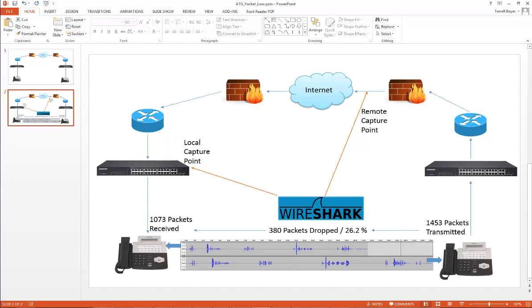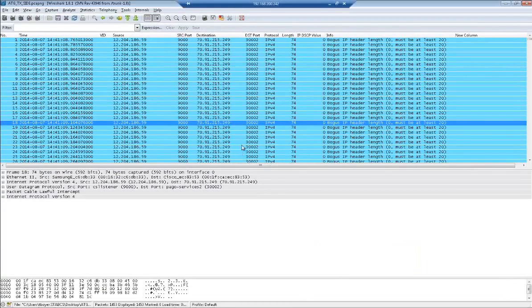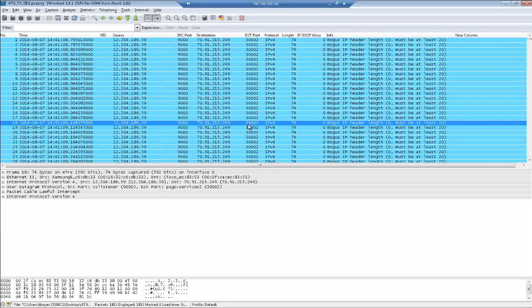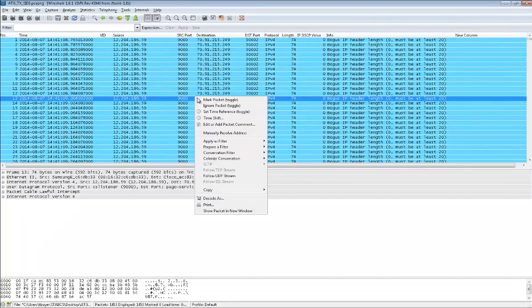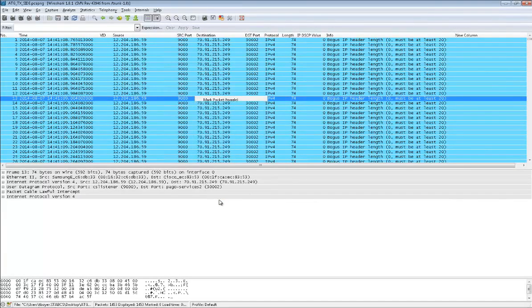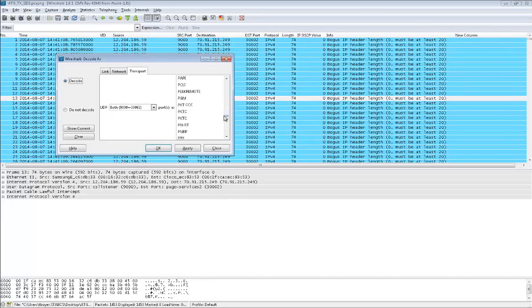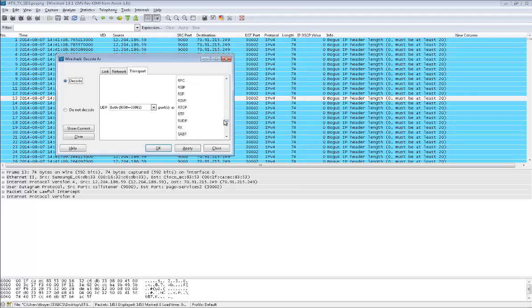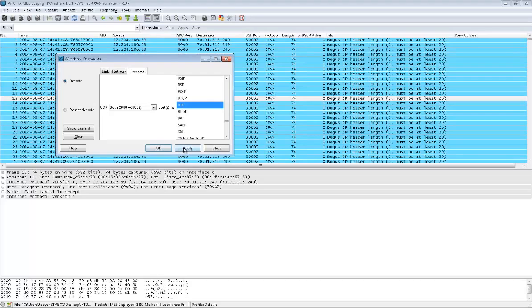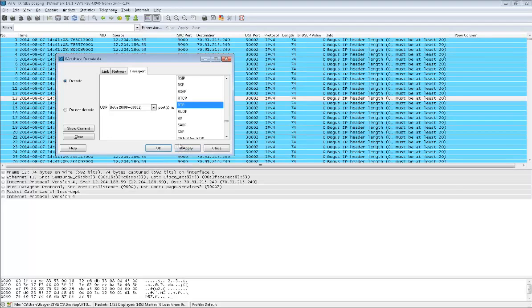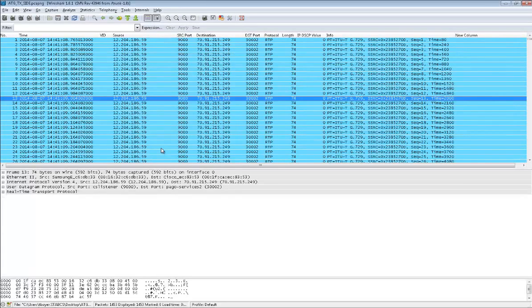We're going to go back to Wireshark. I've got these IPv4 packets and I need to convert those to RTP packets. I'm going to right click and decode as, scroll down, and select RTP. You can click apply and it'll run through and convert everything, then when you click OK it has to do it all over again. I try to just click OK so you only have to do it once.